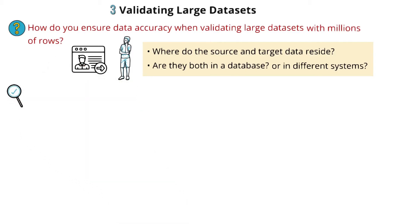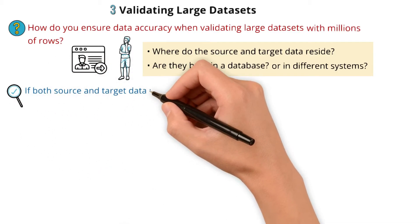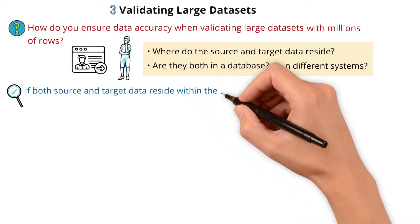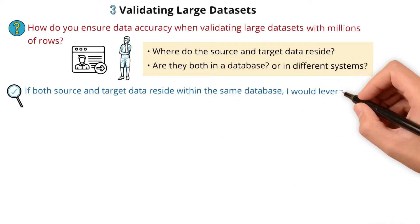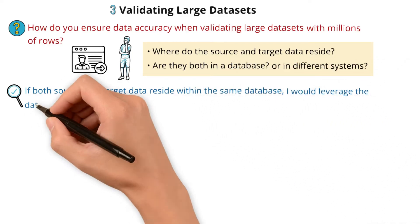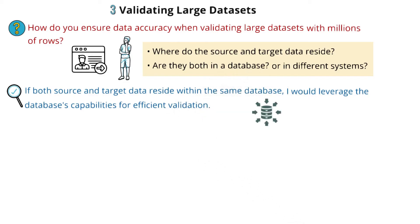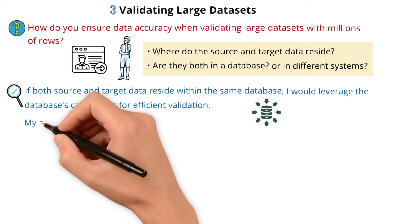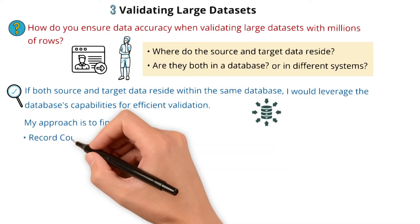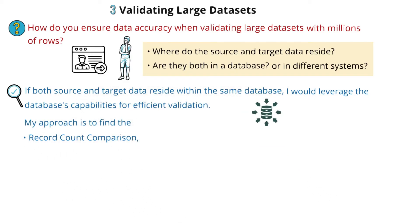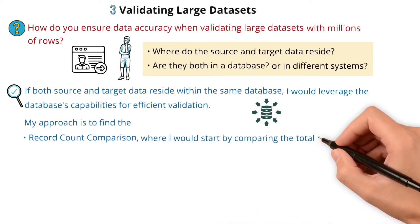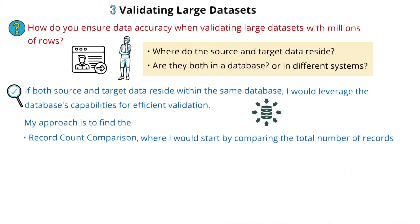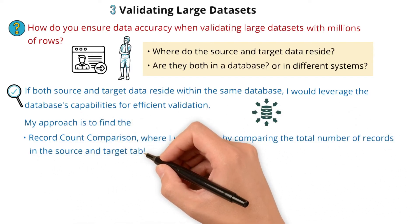You can answer based on the response from the interviewer. If both source and target data reside within the same database, I would leverage the database's capabilities for efficient validation. My approach is record count comparison, where I would start by comparing the total number of records in the source and target tables.